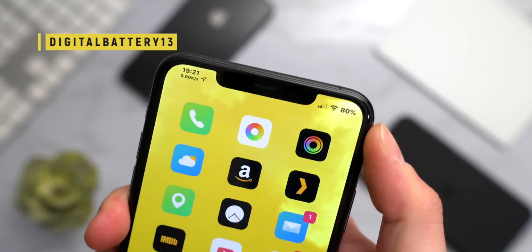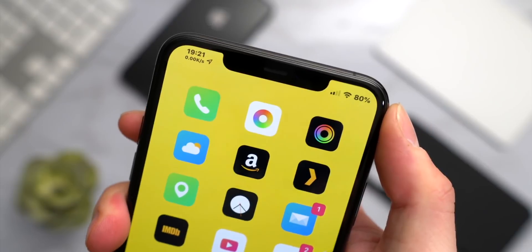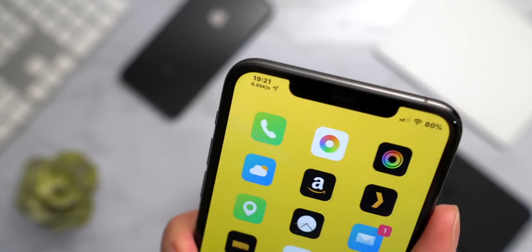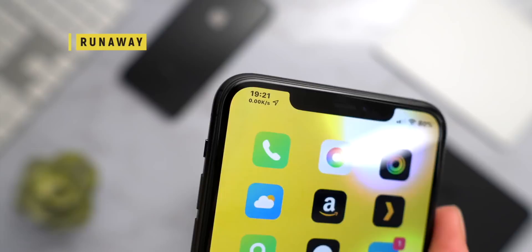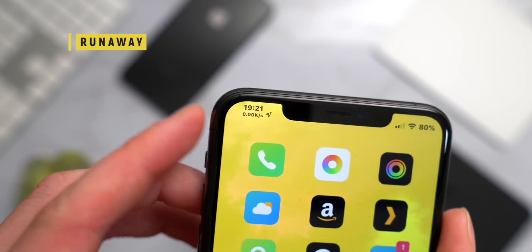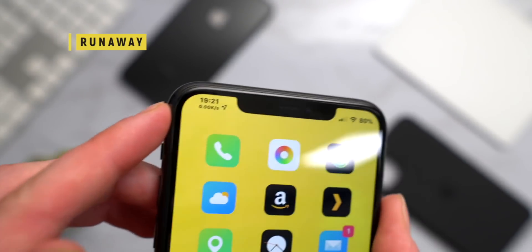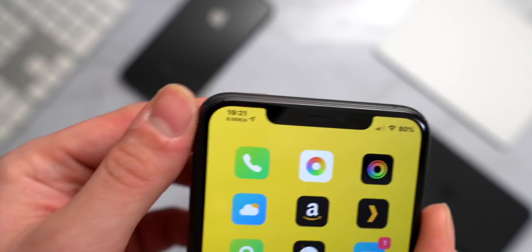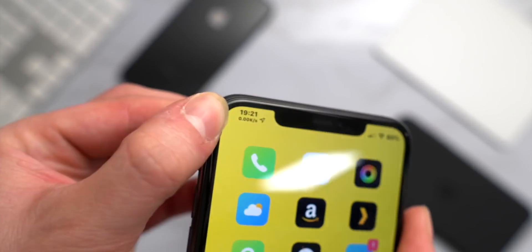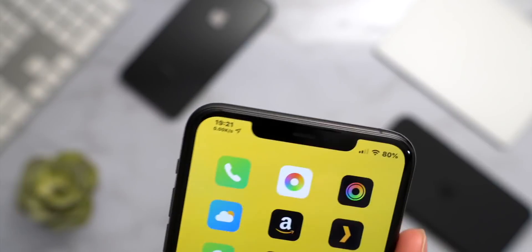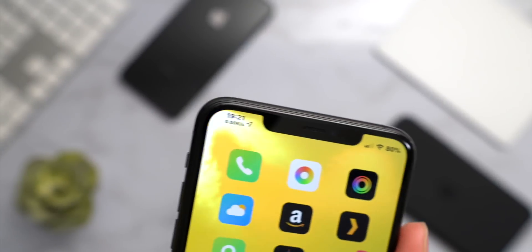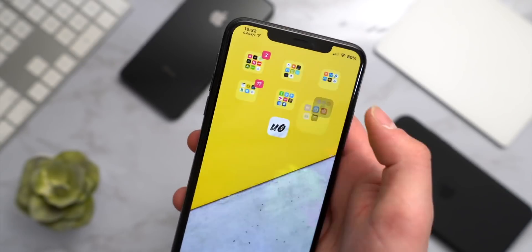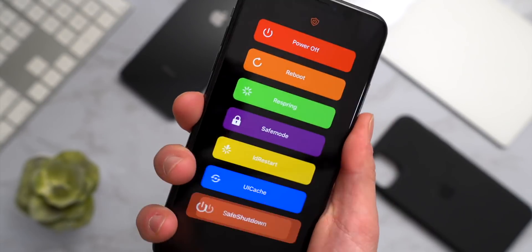We have BatteryPercentage X and BatteryPercent 12, but now there's another called DigitalBattery 13 — does the same thing but it's way less buggy. On the other side of my status bar, Runaway shows your connection speed or transfer speed right below the time, so when you're downloading an app you can see how good your internet connection is.